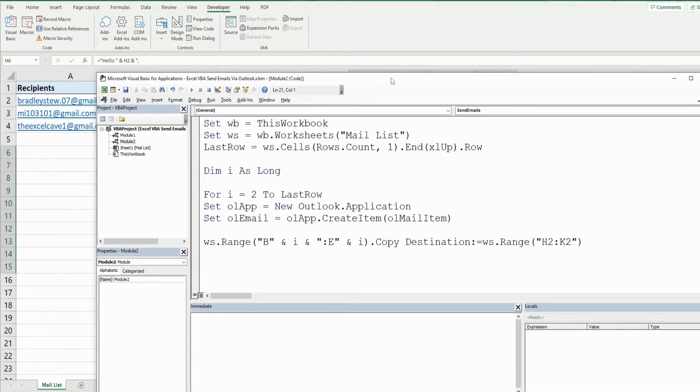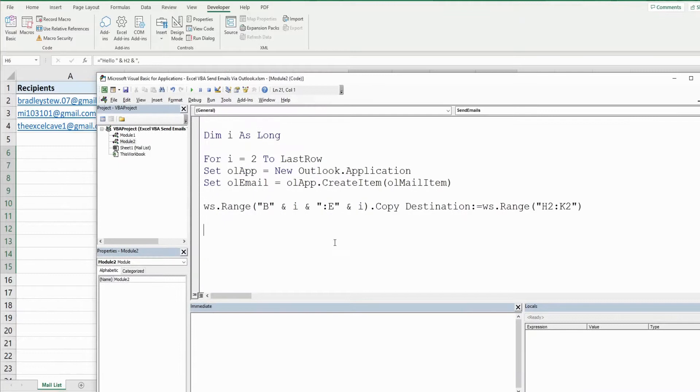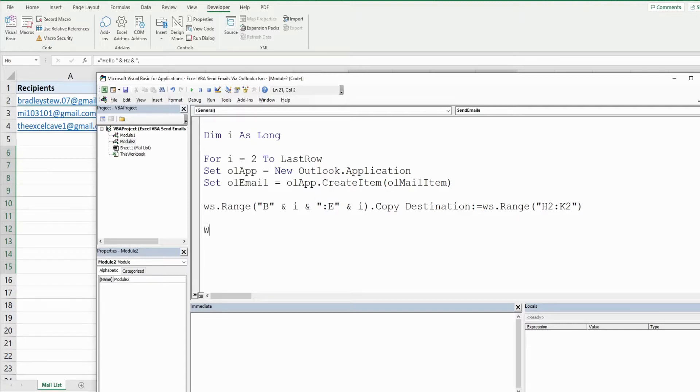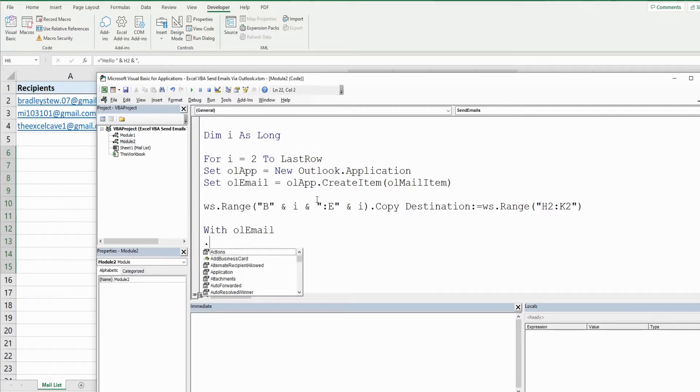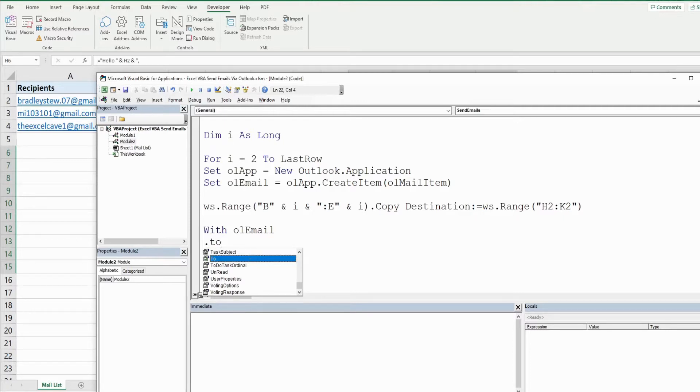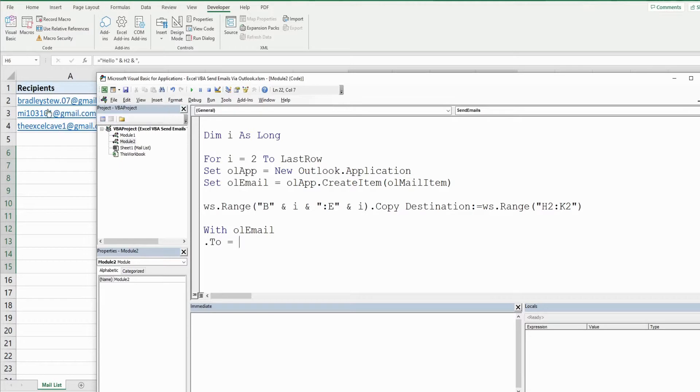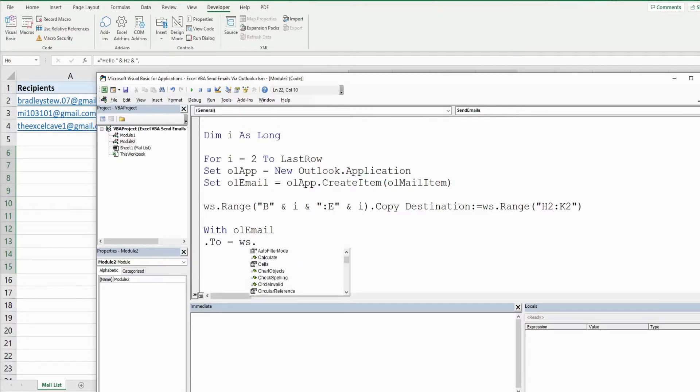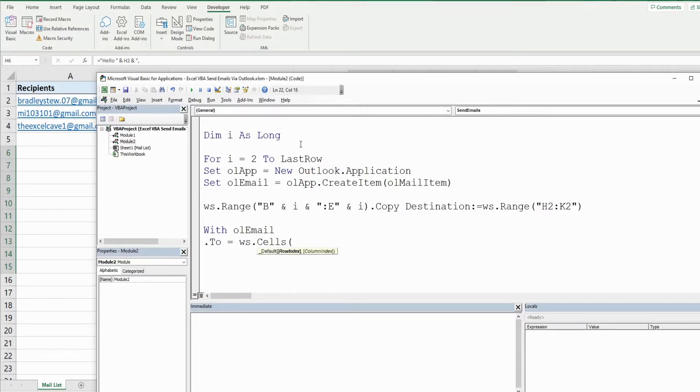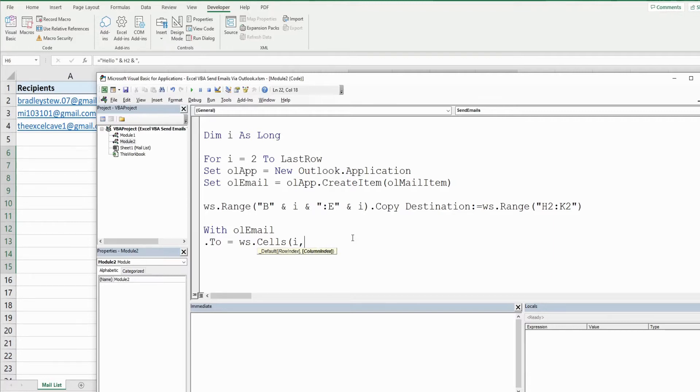Now we're ready to define everything for our email message. We want to do multiple things to our email variable, so we're going to use a with statement. The first thing we want to do is set the recipient so we're going to use To, set that equal to the values in these rows in column A. That is going to be equal to worksheet, we're going to use cells this time because it allows a number input for the row and columns. The row is going to be our counter variable which begins on row 2 and that's column A so that's column 1.